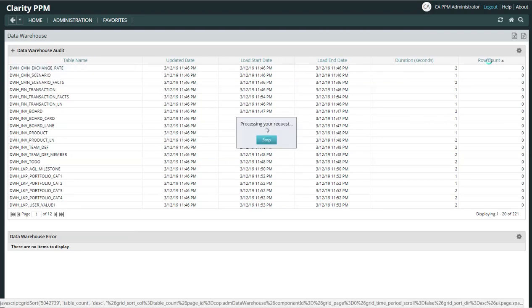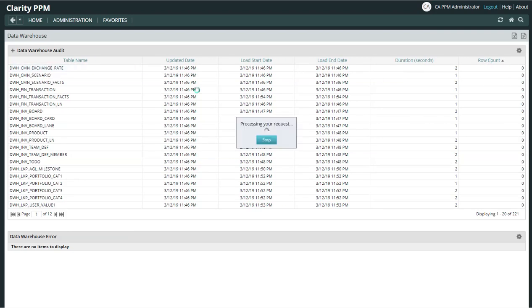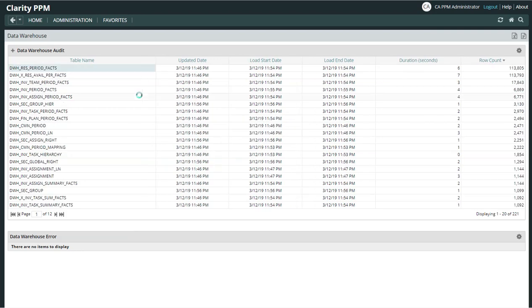We can sort by the row counts, see when the job last ran, and if there were any errors, they would appear down here.